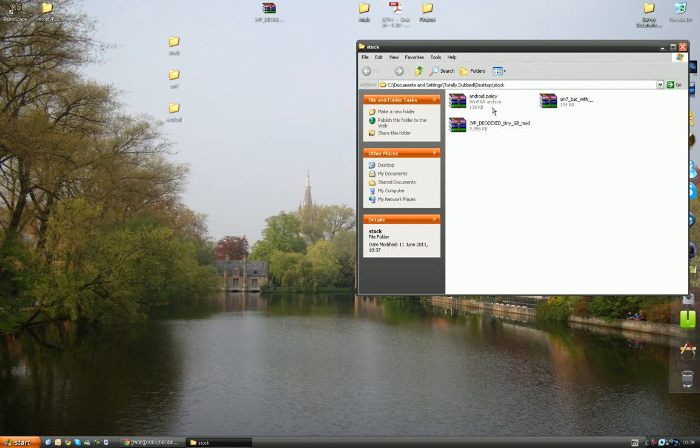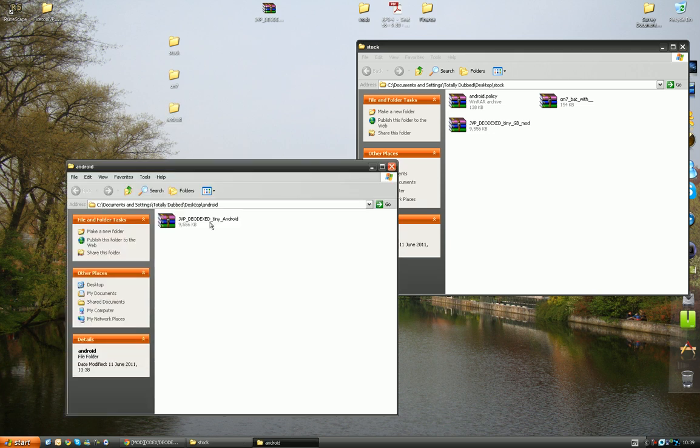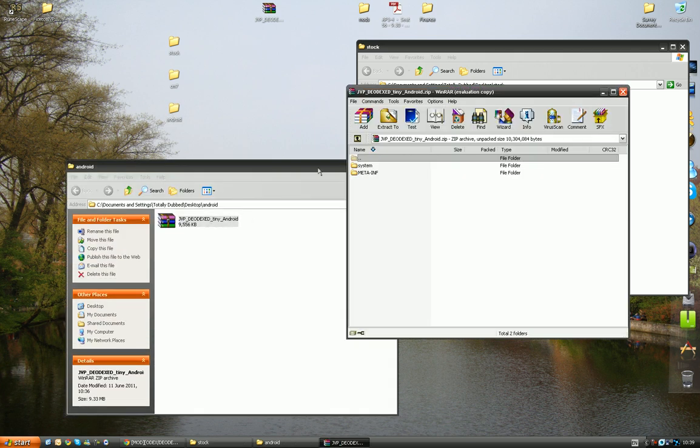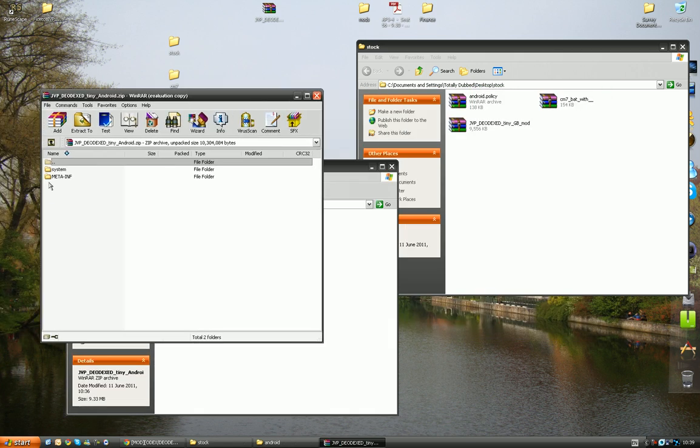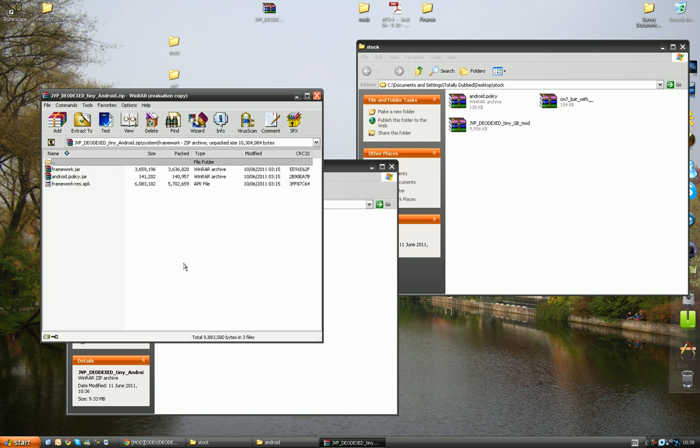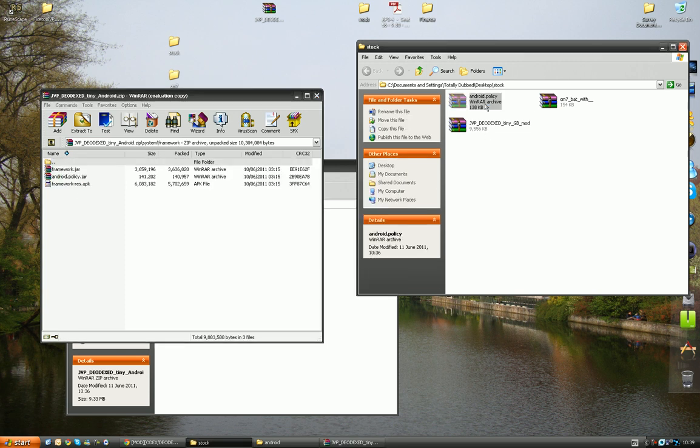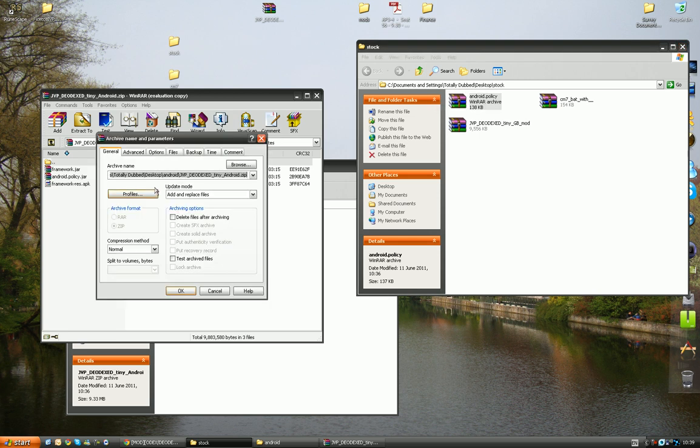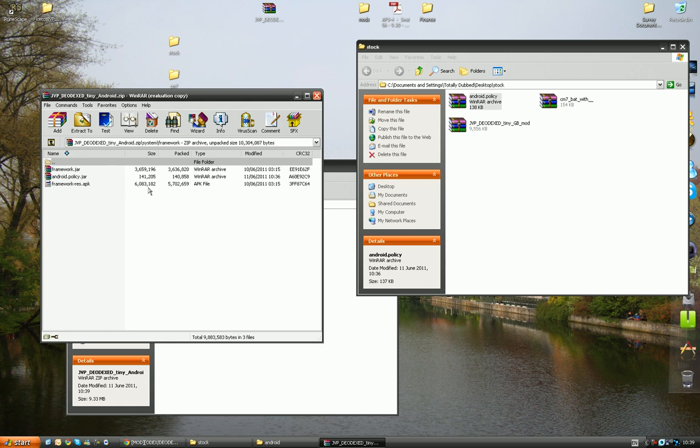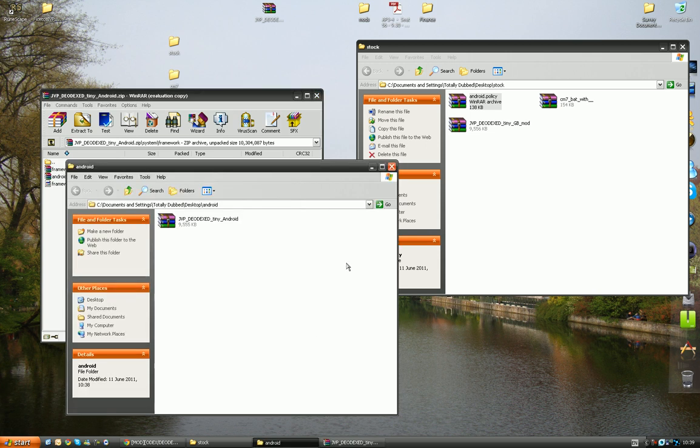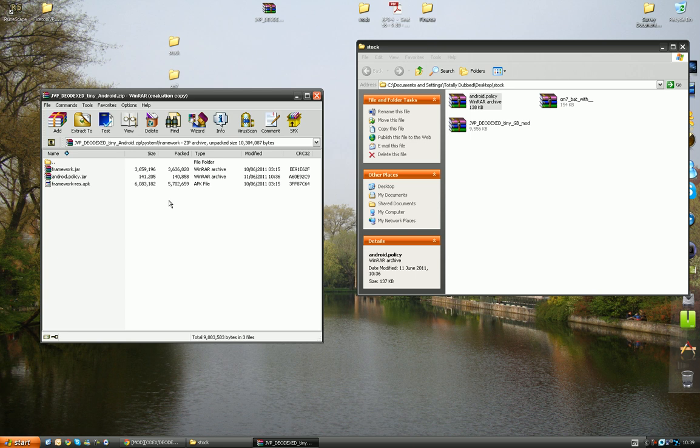And now what we're going to do is change the lock screen. So we're going to open up the Android one, go into system, framework, and just stay there. And you can see Android policy over here, and there's Android policy that and there. All we want to do is drag and drop, 141202 is the original file size. It's going to change to 205, there we go. And there you go, you've changed the lock screen. So it's as simple as that, how to change the lock screen and the battery icons.